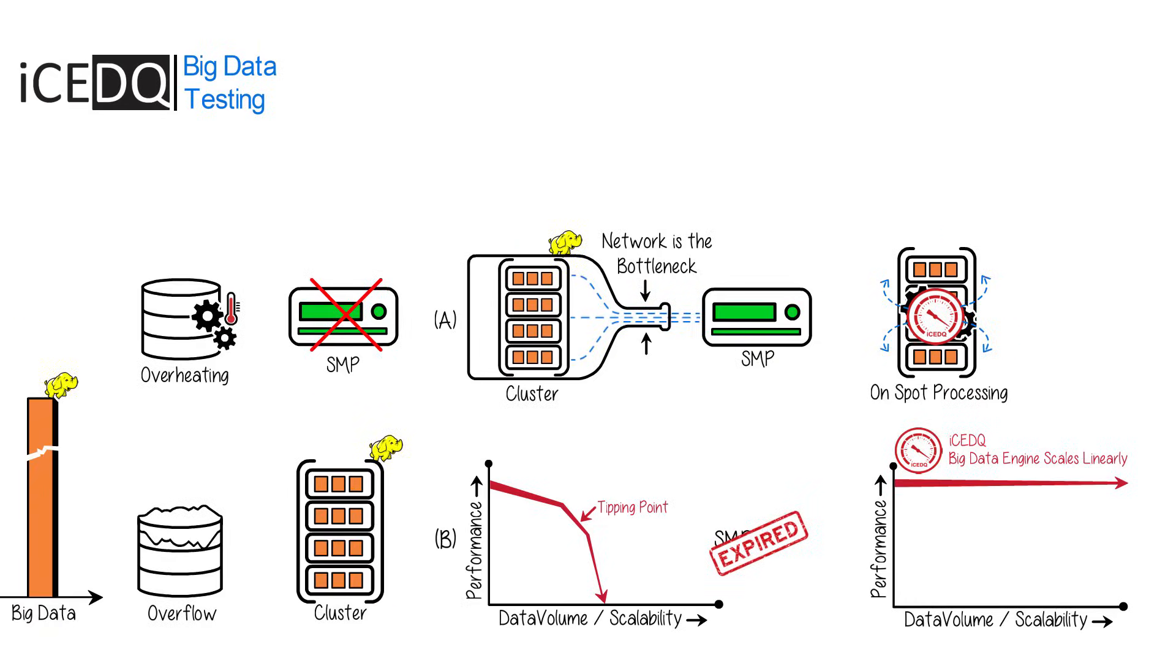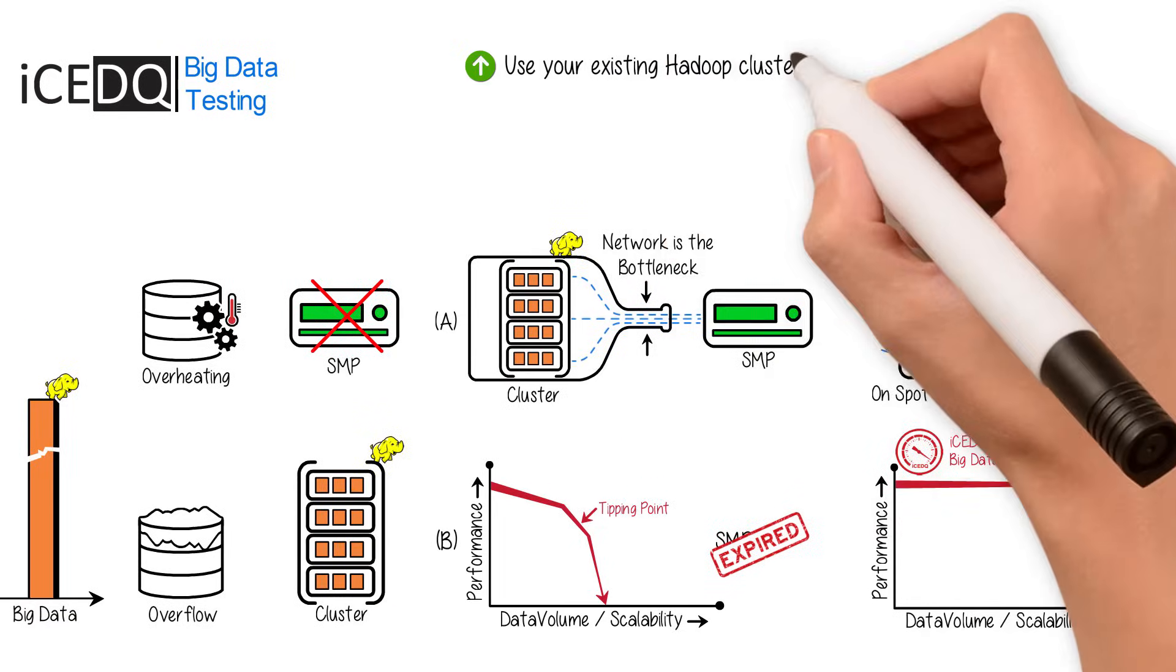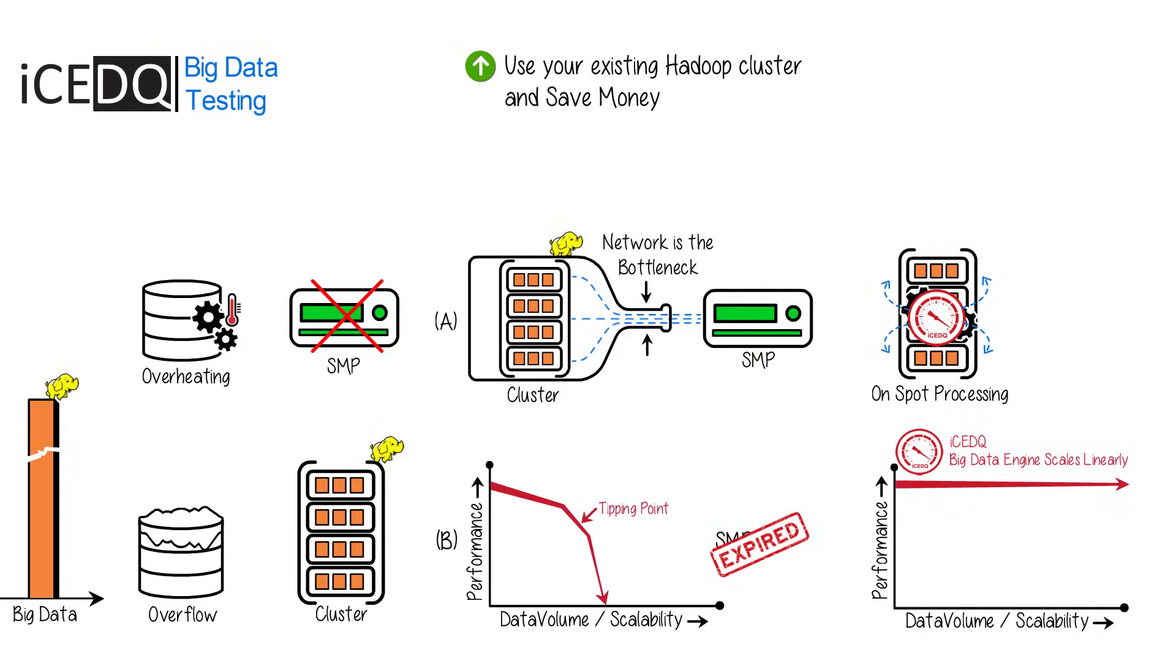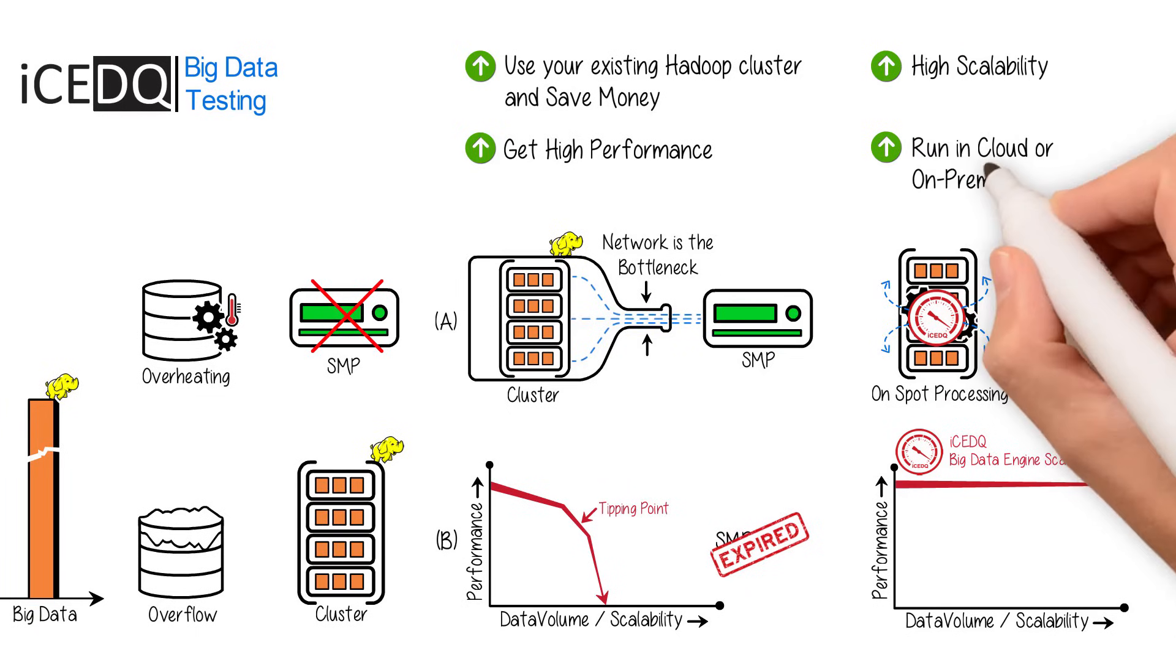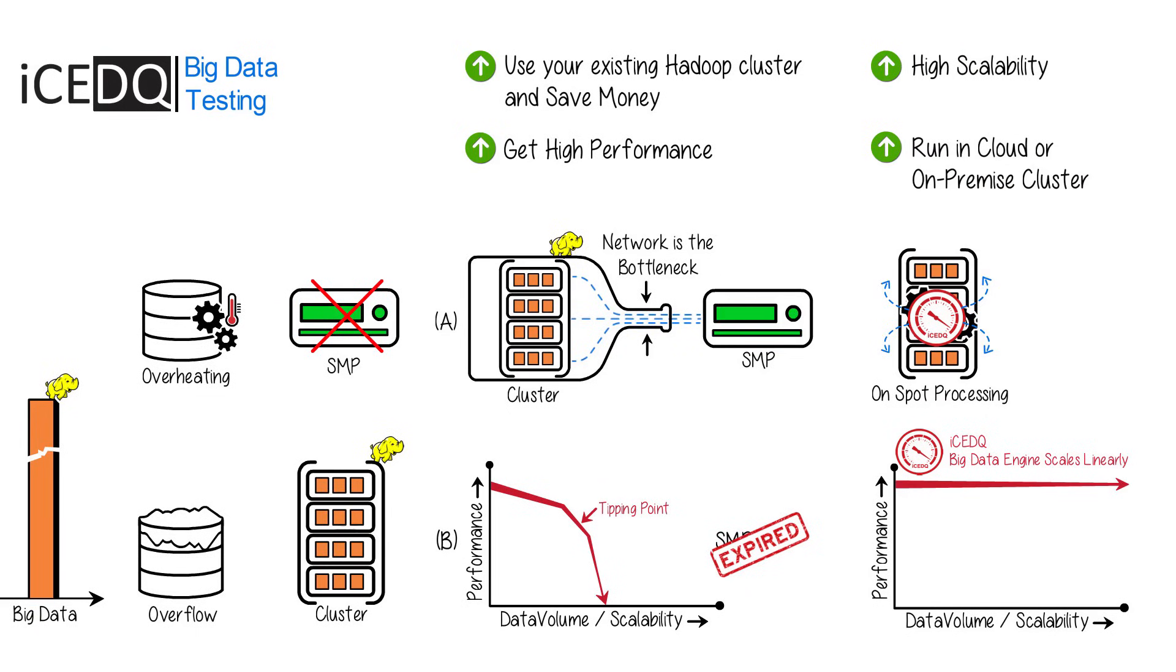With IceDQ, use your existing Hadoop cluster and save money. Get high performance, high scalability, run in cloud or on-premise cluster.